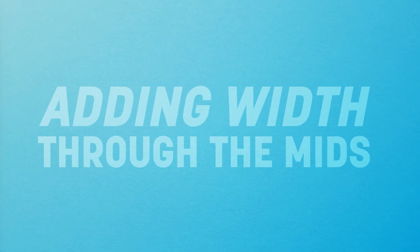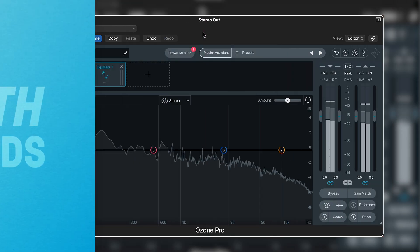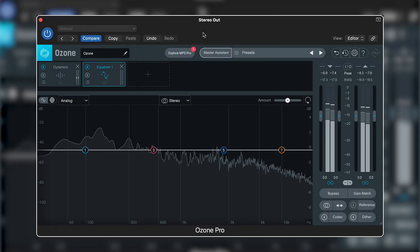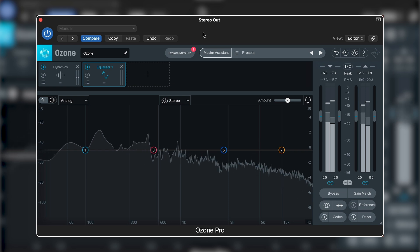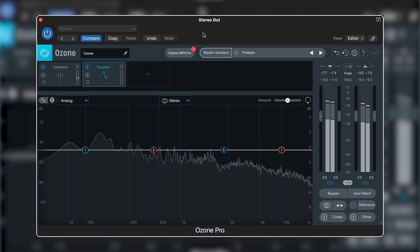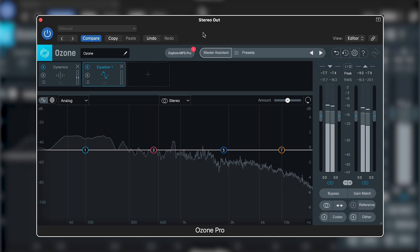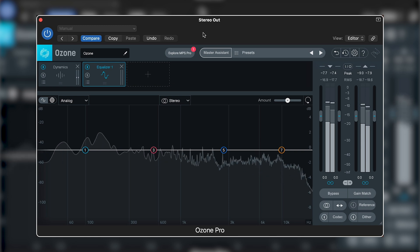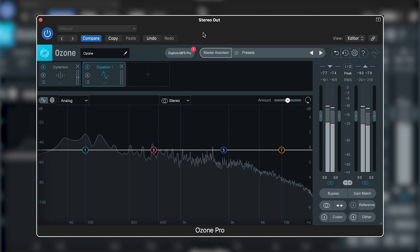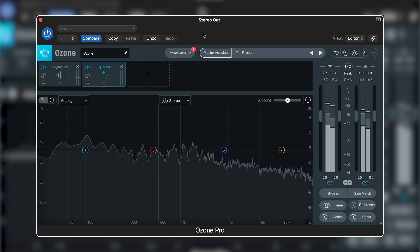It's possible to make your mix sound wider by using mid-side EQ and boosting the higher frequencies in the side channel. This typically consists of guitars, keyboards, drum overheads, and often effects.